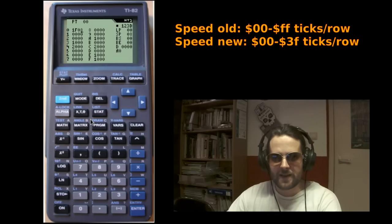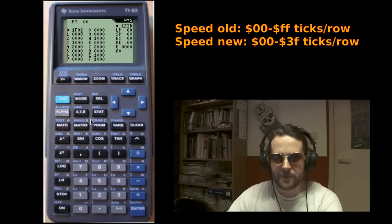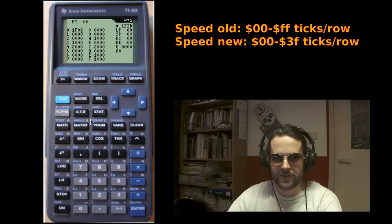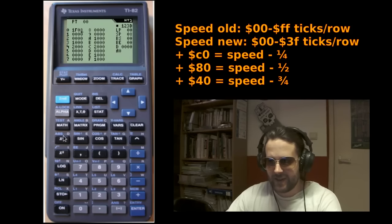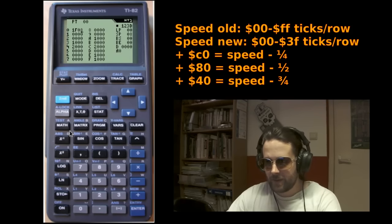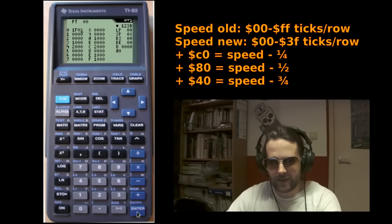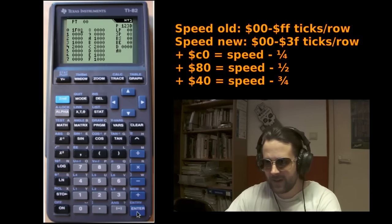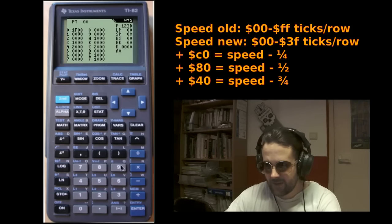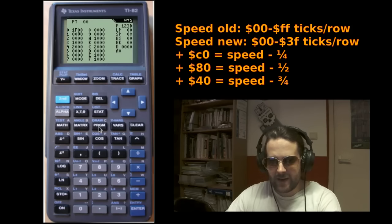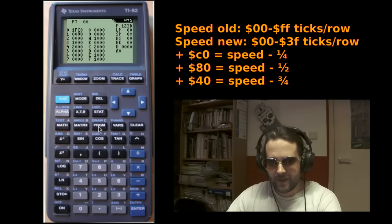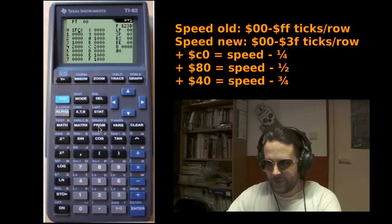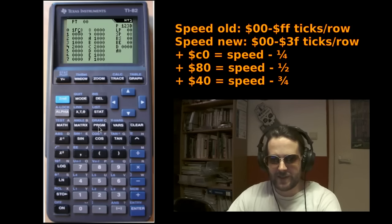You can now add certain values to the speed base value, and that will reduce the length of the first tick. For instance, to reduce the length by one quarter, you would add 0xC0. Now, if I do this, you will notice that the loop now runs slightly faster.